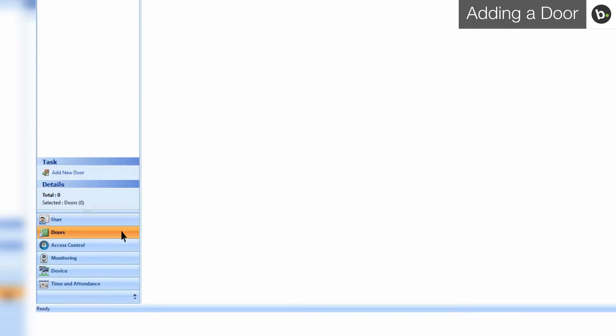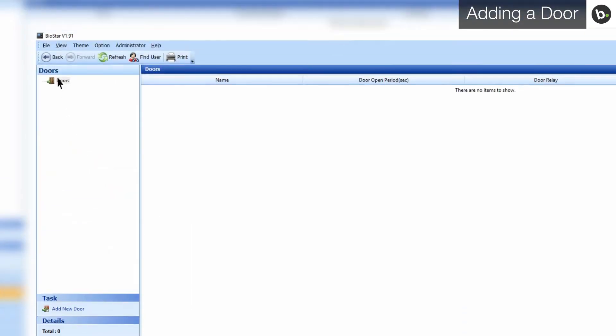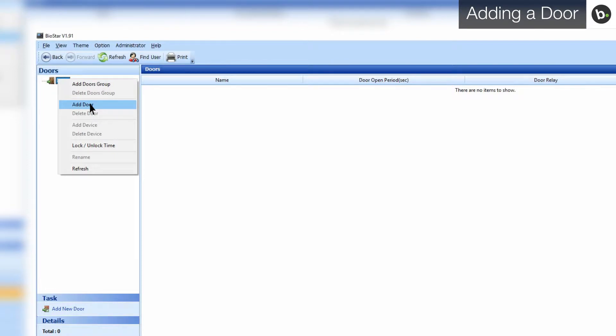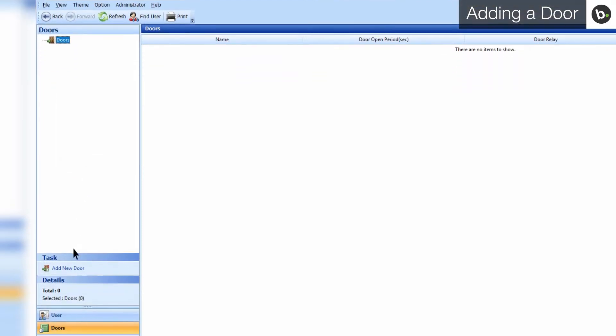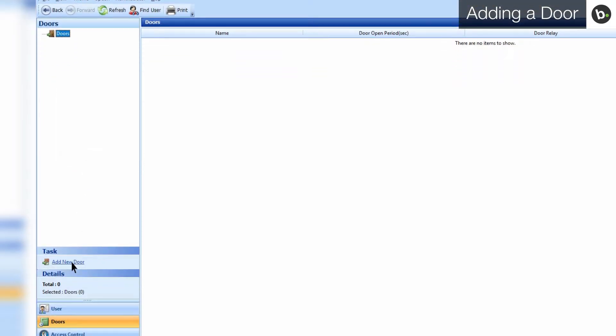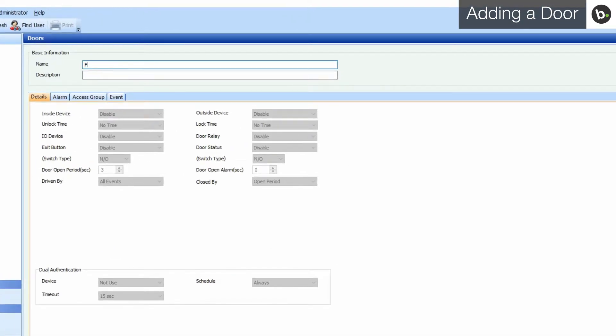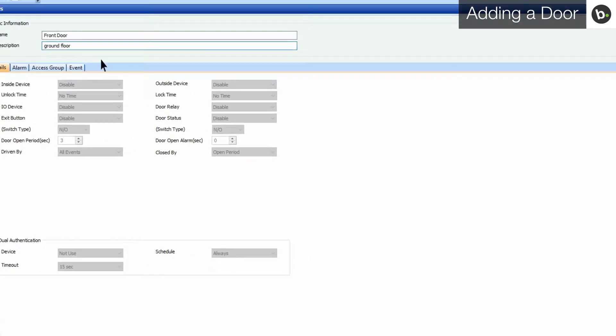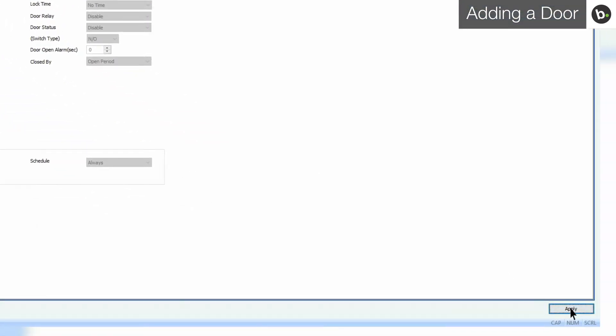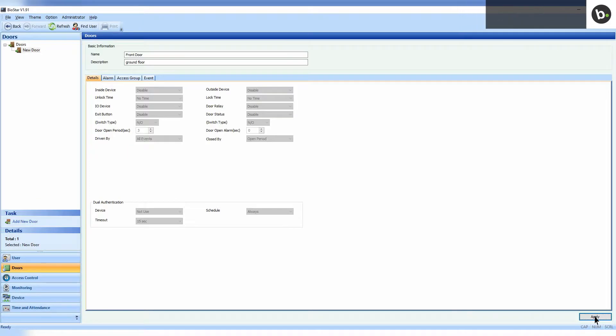First, click on doors in the shortcut pane. You can either add a door by right-clicking on doors and selecting add door, or by selecting add new door in the task pane. You can add a name and description to your door. Click apply to save your settings.